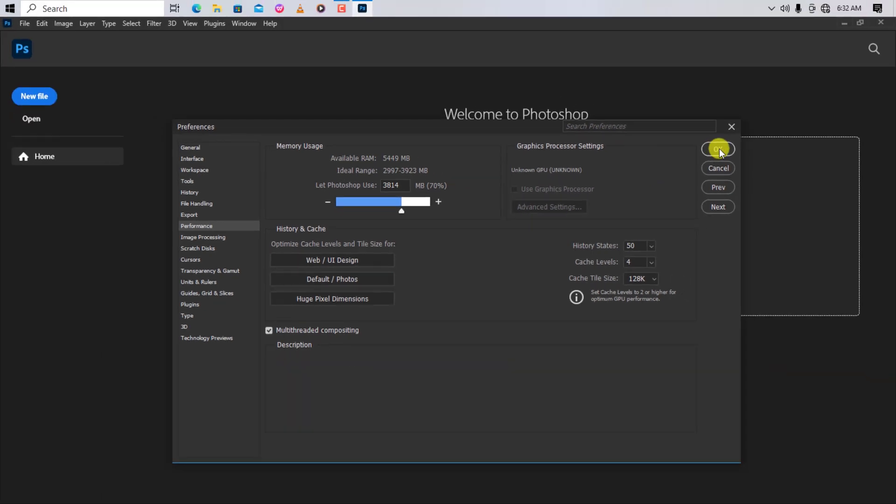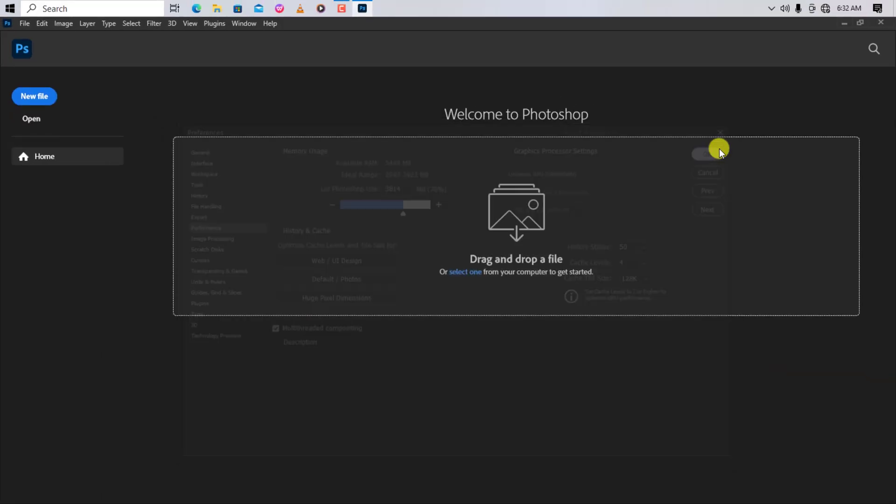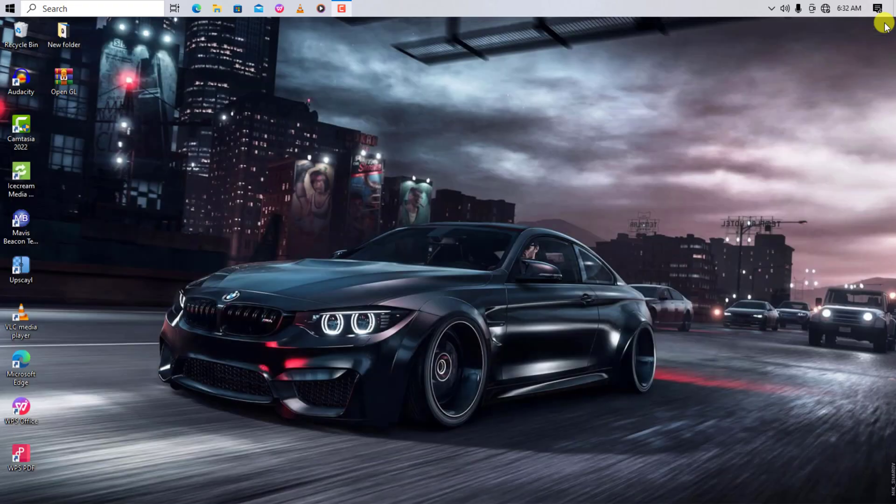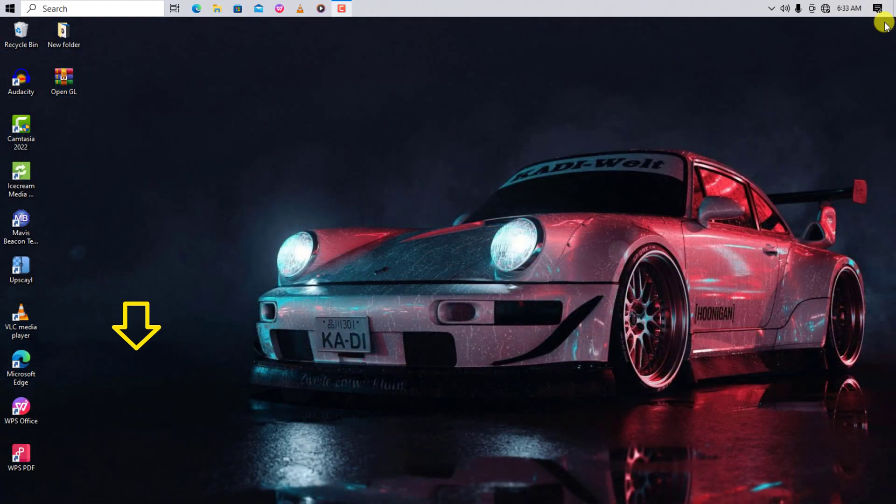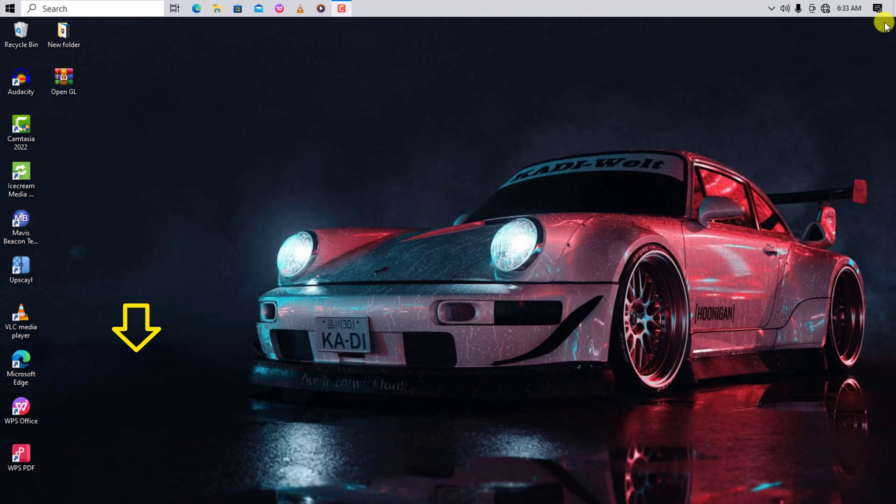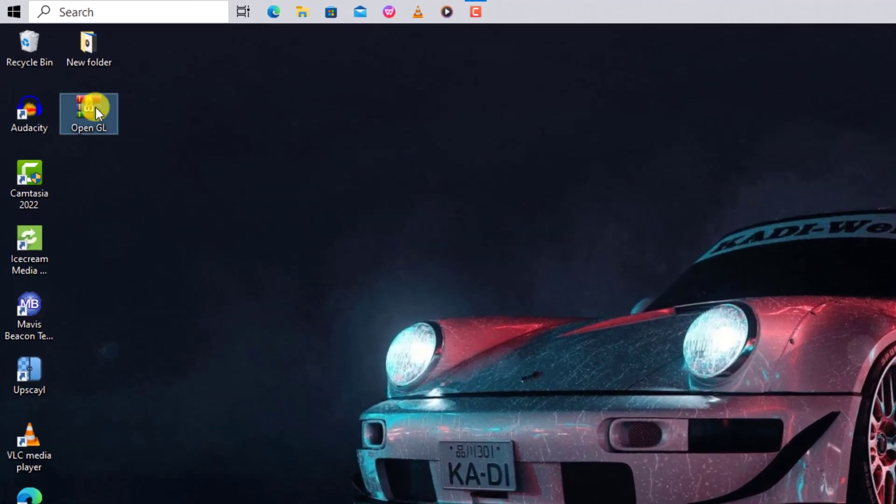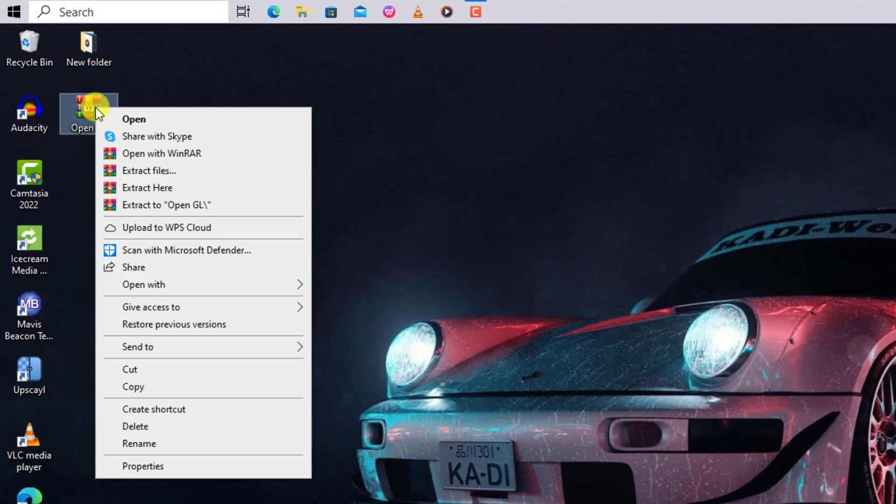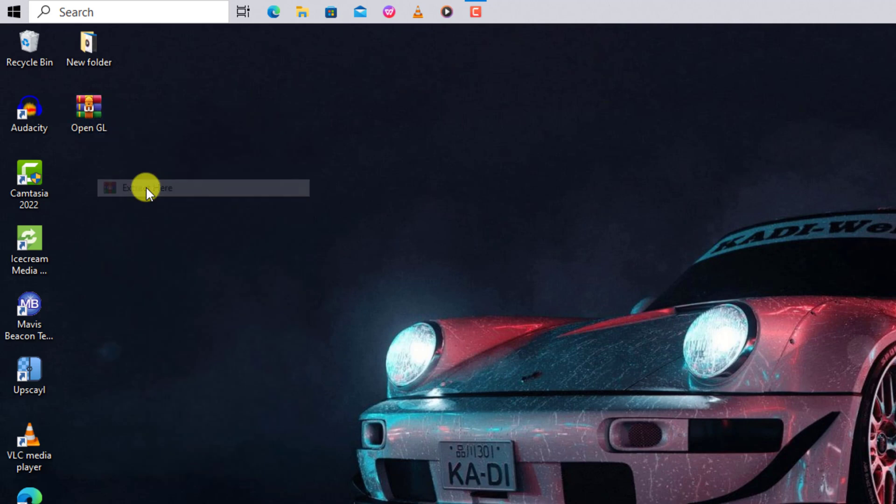Click on the link in the video description and download the file. Extract the compressed file to your desktop. Wait for it to complete.